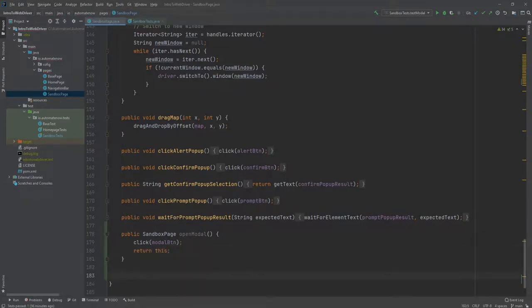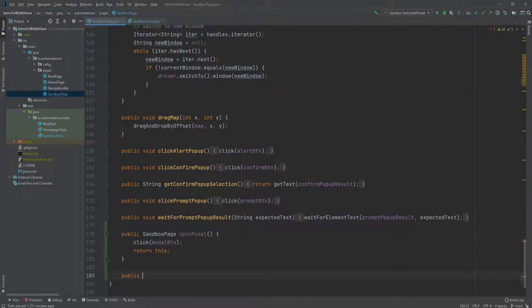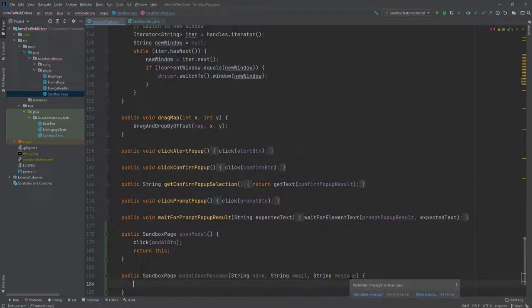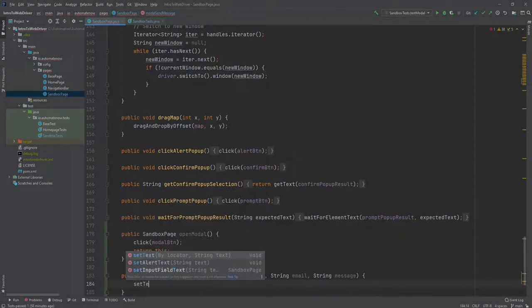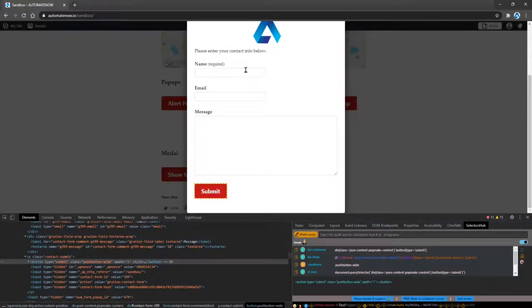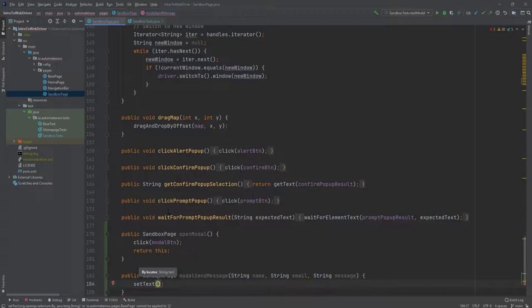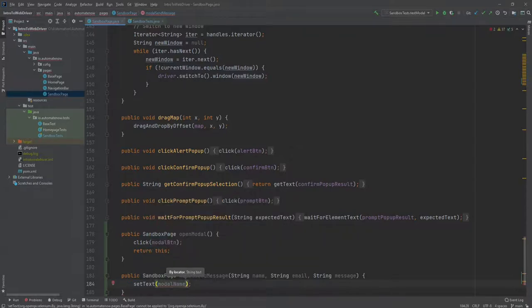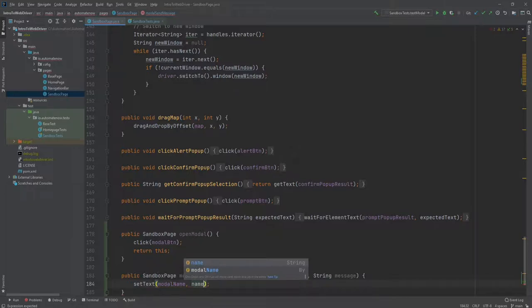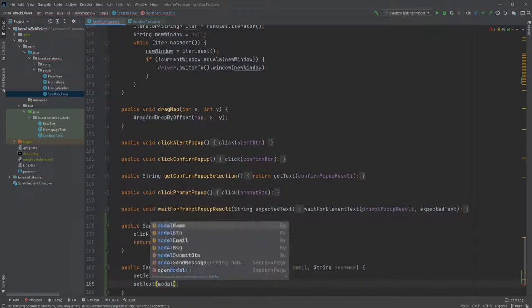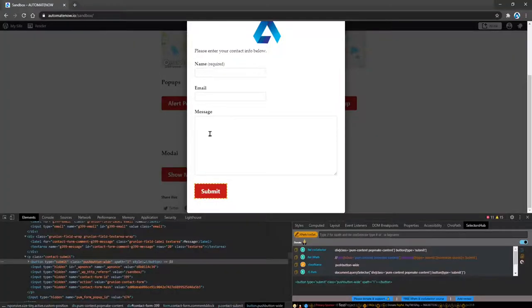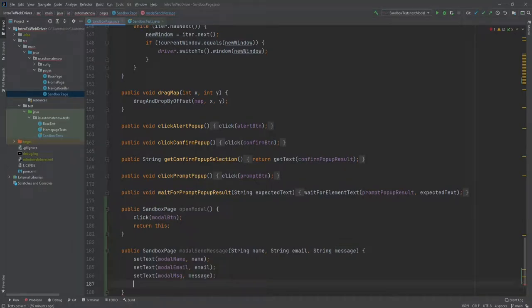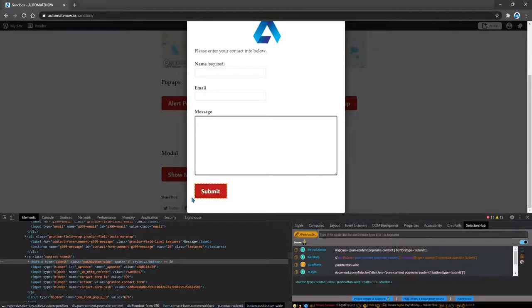The next method is going to be called modalSendMessage. We're going to use this method to set the name, the email, and the message that goes inside of the modal. Notice that this requires three parameters: the name, email, and message. Once again, we're going to call a method from the base page object called setText. This method allows us to set text for any input field. We need to pass in the locator, and the first thing that we're going to set is this name field. So let's go ahead and pass the locator for that element, modalName, and then we just pass in name. Then we're going to set the email, followed by this message. And the last thing that we do is we click on this button here that says submit.